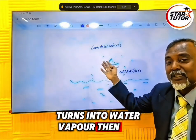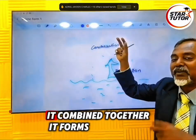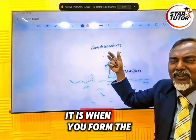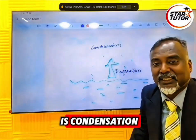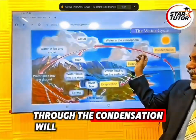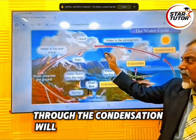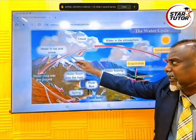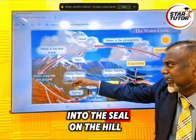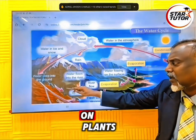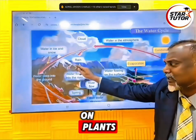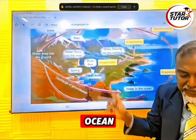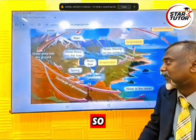Then on top, it combines together and forms the cloud — that is condensation. Through condensation, rain forms, and the rain flows back into the sea, on the hills, on plants, then goes back into the ground and comes back to the ocean. So it's a circle.